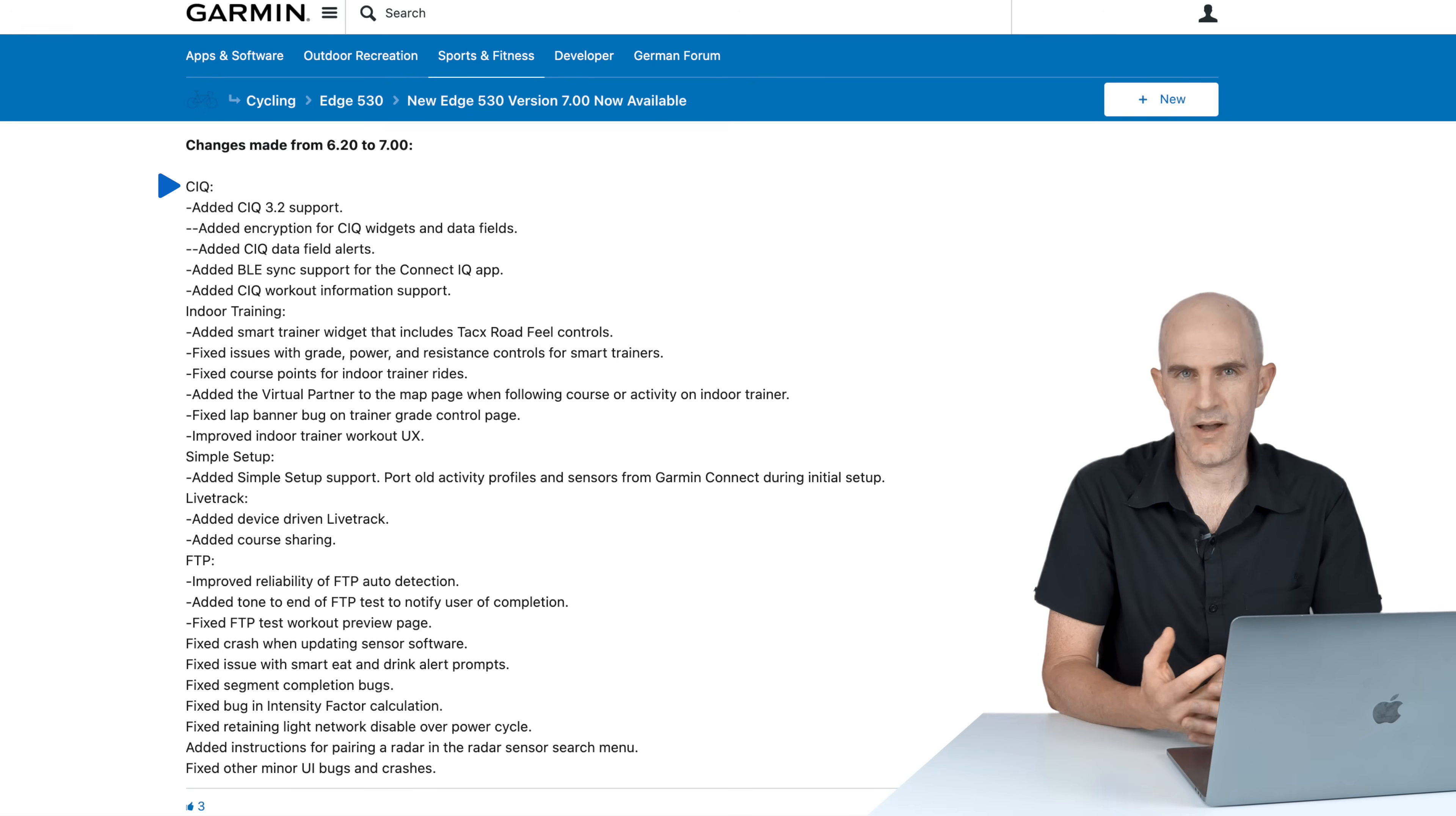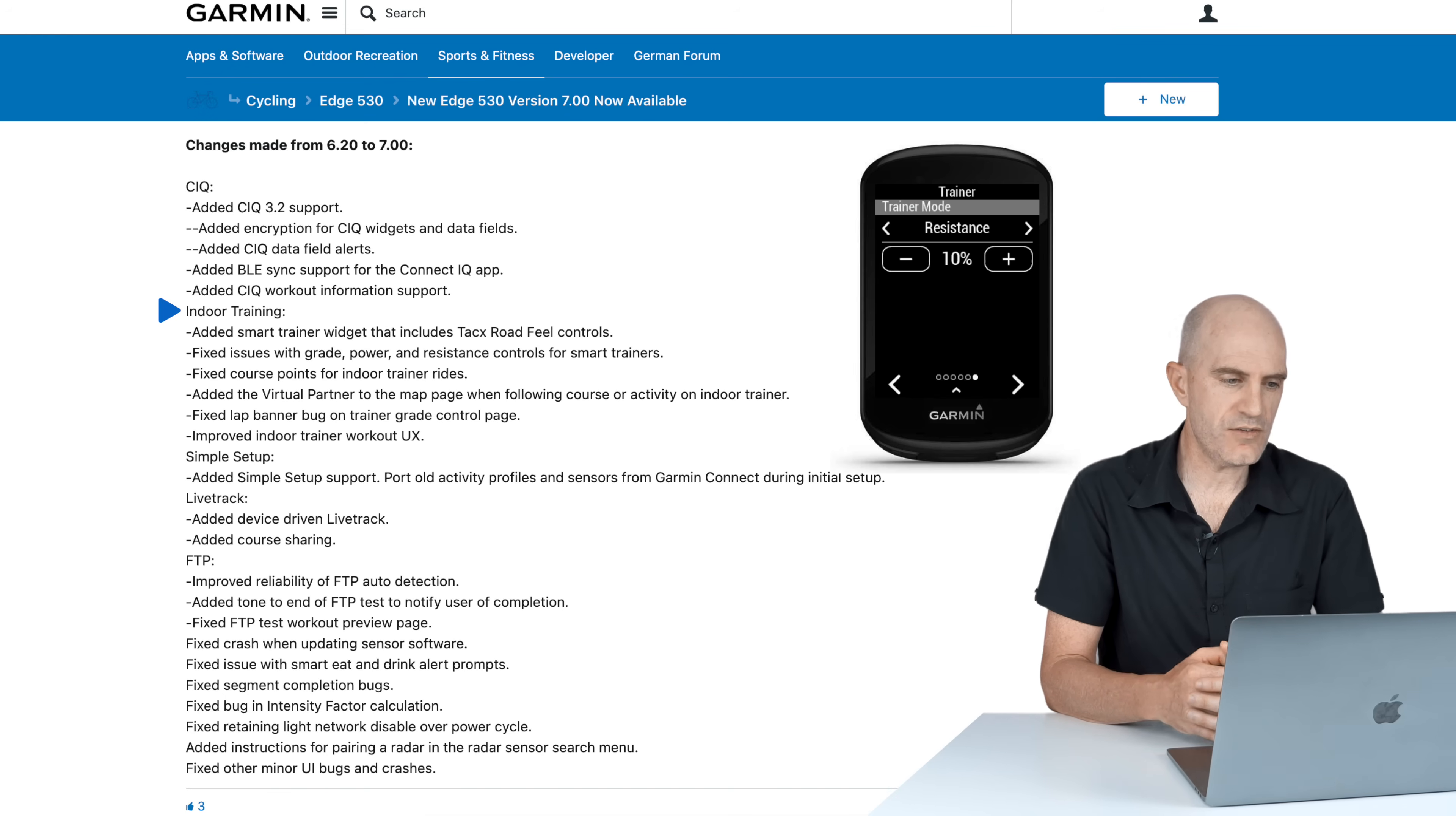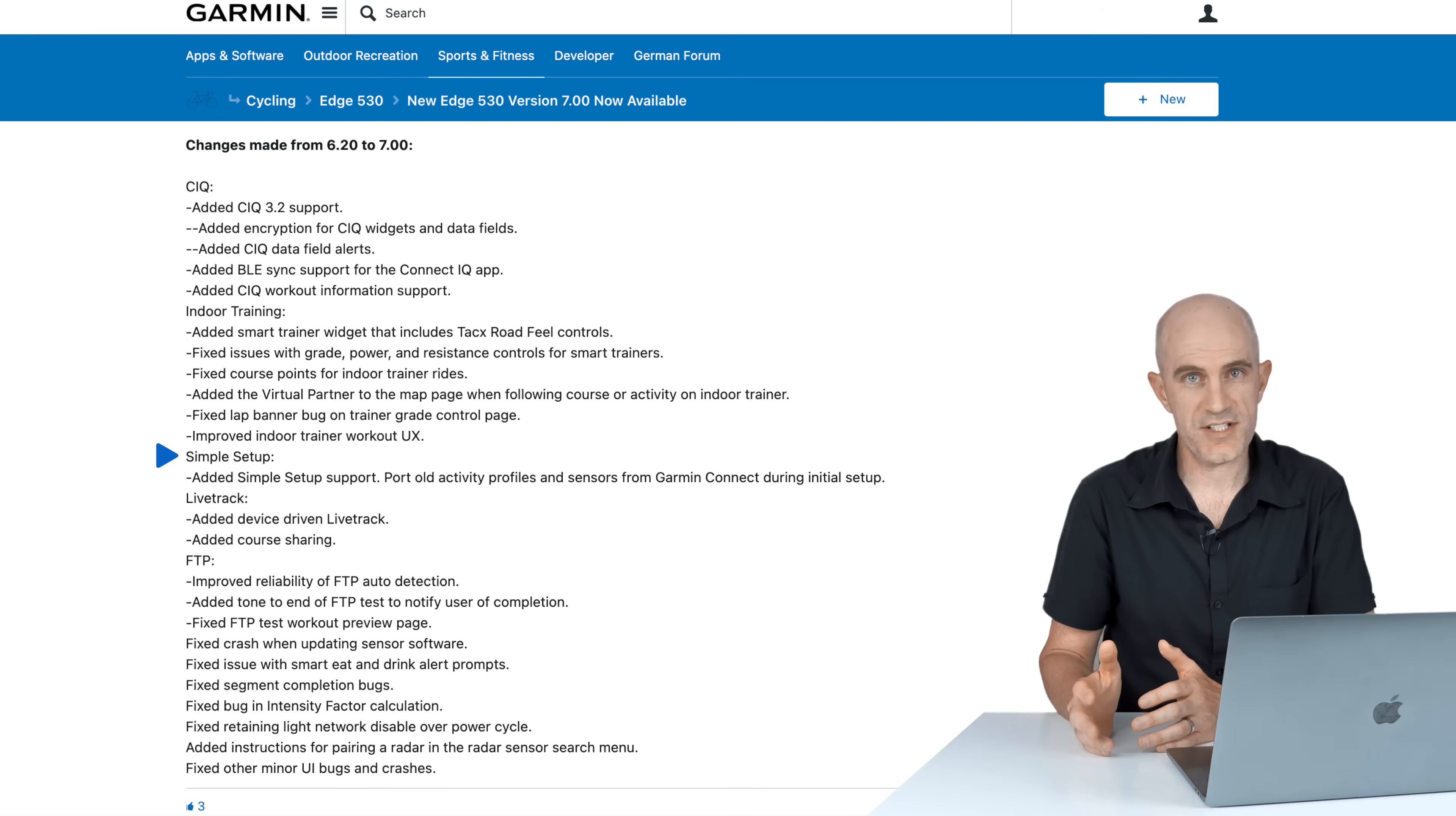Maybe if you're using a third-party app or widget from something like Zwift, they can do a little more with workout information. Next section, indoor training added a smart trainer widget that includes Tacx road feel control, so we're seeing more integration there with Tacx that Garmin purchased a year or so ago. Fixed issues with grade, power, and resistance control for smart trainers. Fixed course points for indoor trainer rides, added a virtual partner to the map page when following a course or activity on indoor trainer. Fixed the lap banner bug on trainer grade control page and improved indoor trainer workout user experience. Quite a swag of updates if you're using your head unit to control your indoor trainer this season.